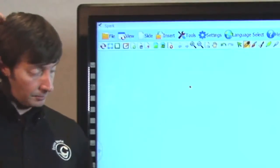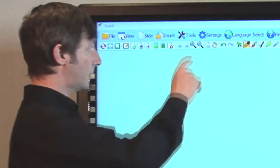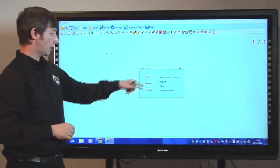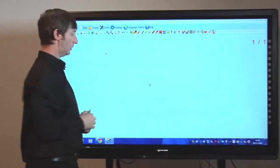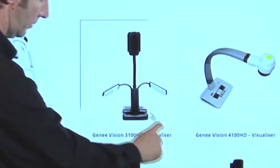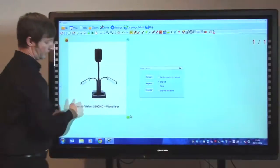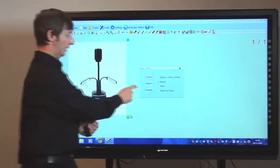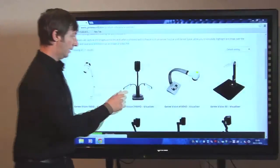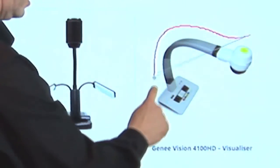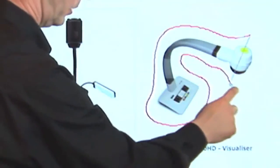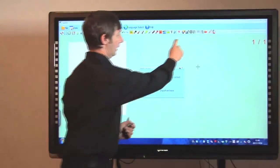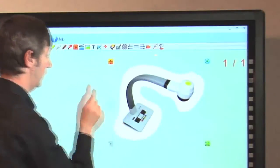What I'd like to do is bring in some images from the Genie World website. We can do region, irregular or screen. So if I click on region and then maybe if we wanted to bring that in, it's as simple as that. If I click on irregular, I just trace the outline of what I would like to bring in very roughly and then we can bring that in.